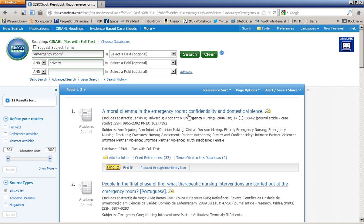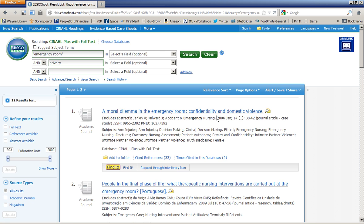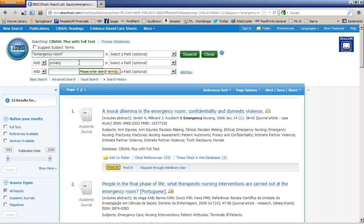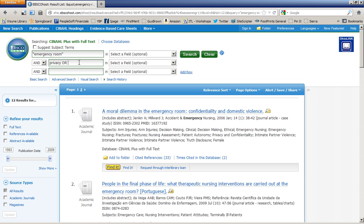Now, when I'm looking at my first results, I see, oh, confidentiality. That's like privacy, so I'm going to go back up here and work on my search strategy to include not only privacy, but confidentiality. And I can truncate that to get confidential or confidentiality.